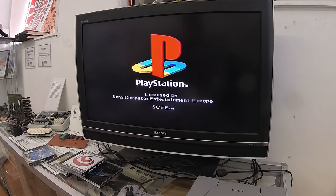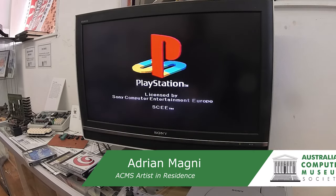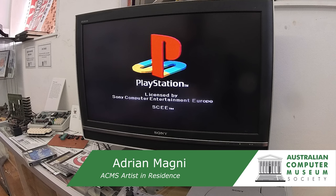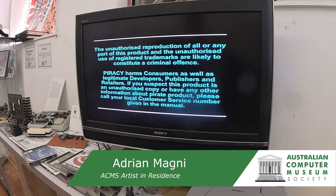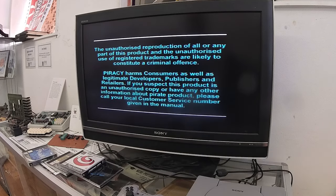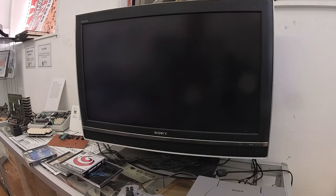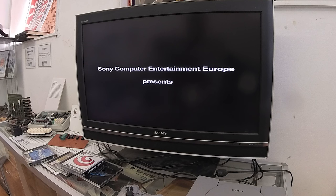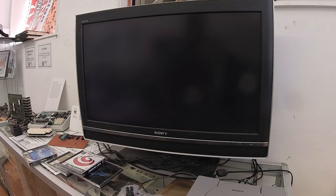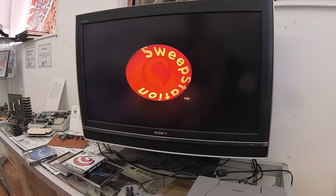Hello everyone, welcome back to the Australian Computer Museum in Croydon, Sydney. Today we're going to look at some PlayStation 1 games that aren't really games.